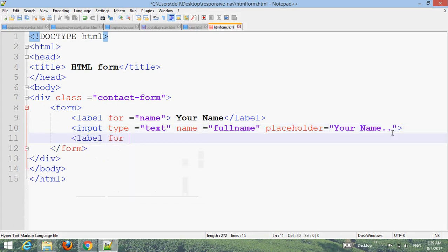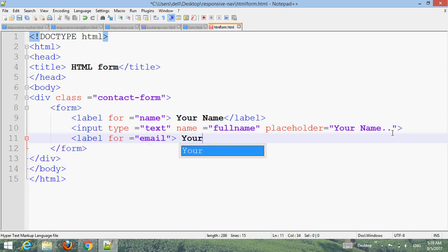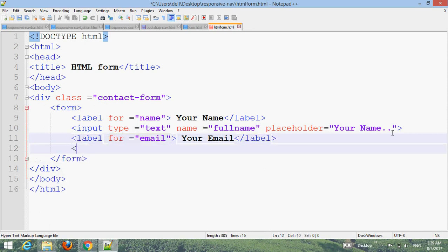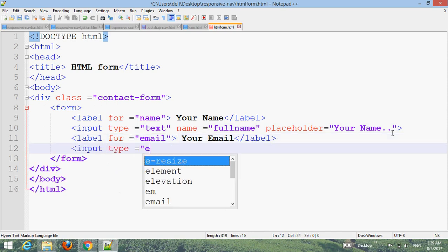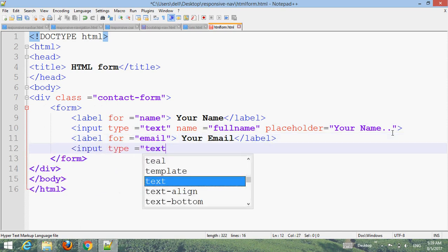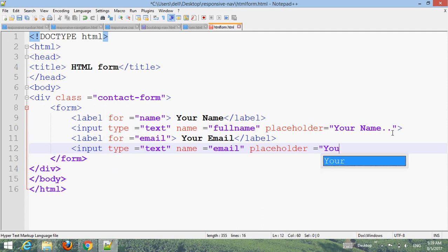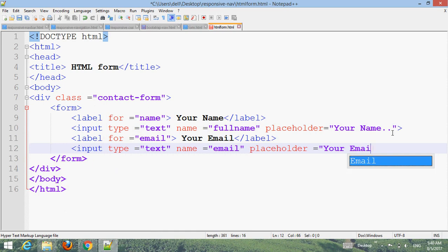Add a label for email: 'Your Email', close the label. Then add input type text, name equals email, placeholder equals 'Your Email'.